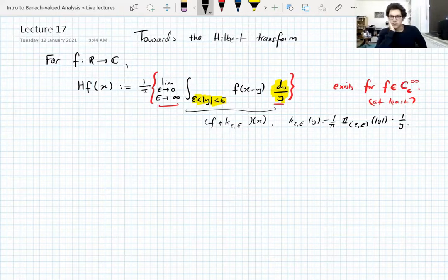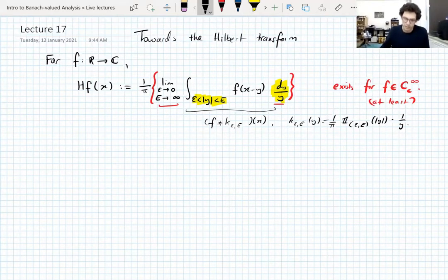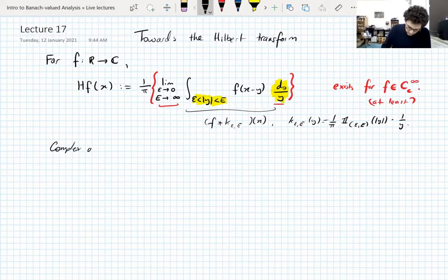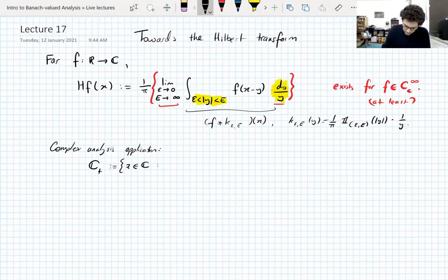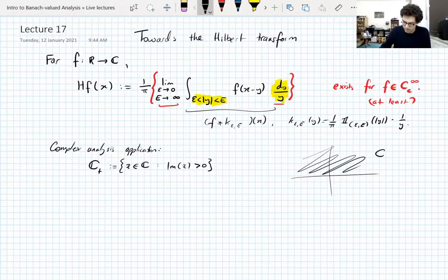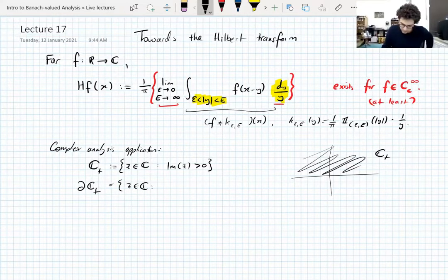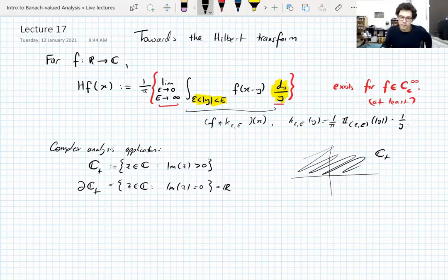If you haven't seen the Hilbert transform before, you'd think: why would you define this? What's the point of that? It comes up in complex analysis — that's probably the most famous application. In complex analysis, you let ℂ⁺ be the upper half space in the complex plane: complex numbers z with imaginary part greater than zero. The boundary of this set is the complex numbers with zero imaginary part, which is just the real line sitting inside the complex plane.